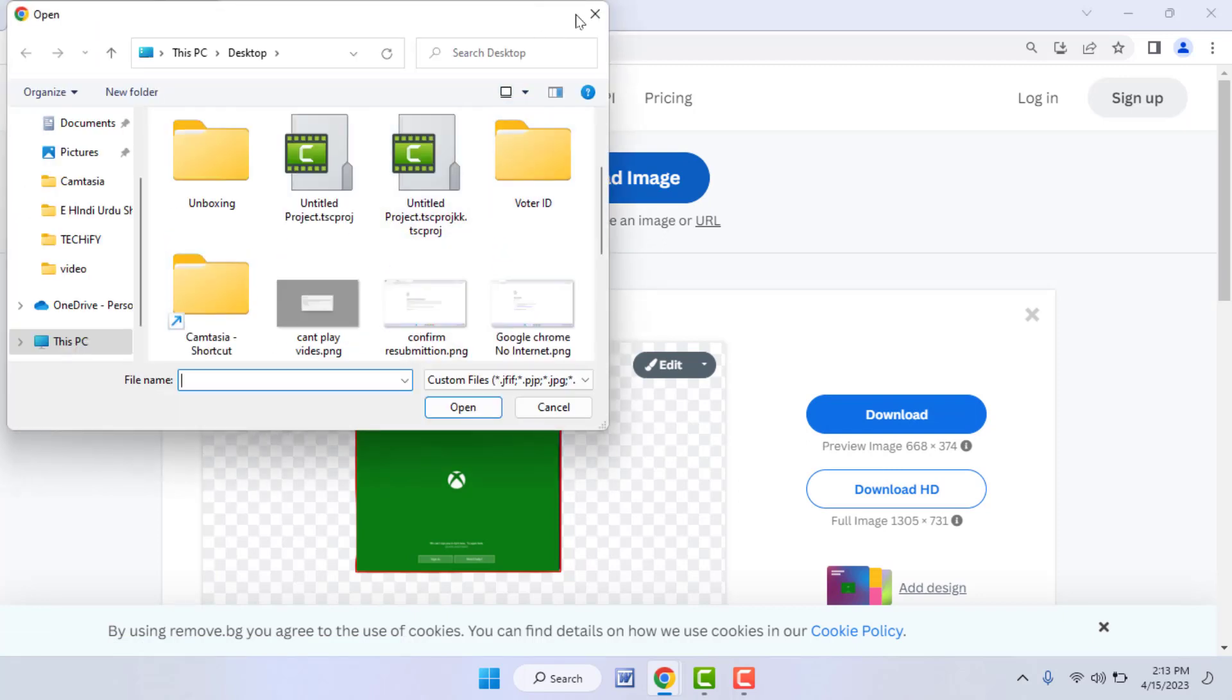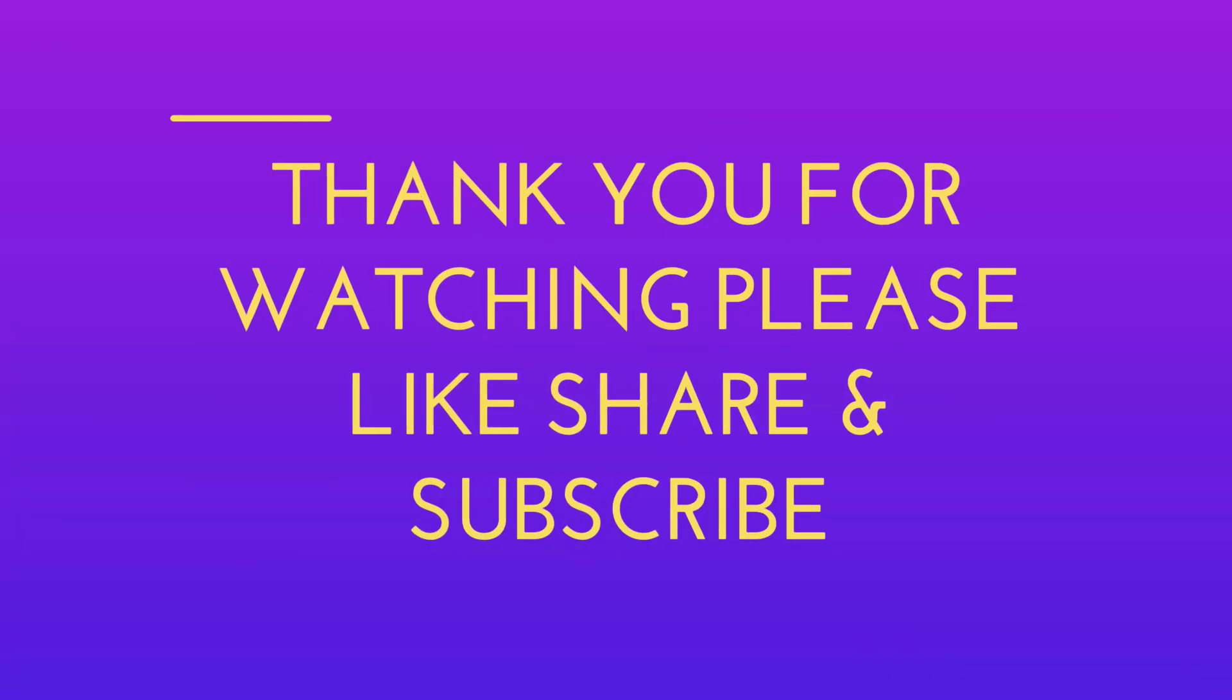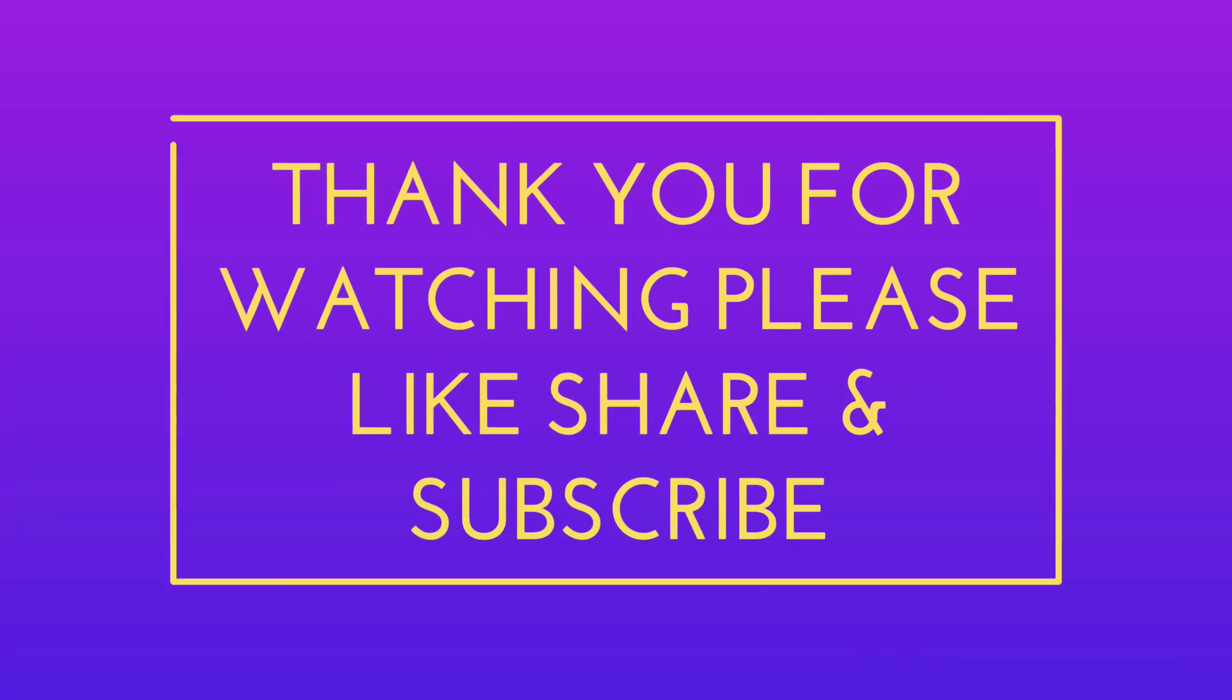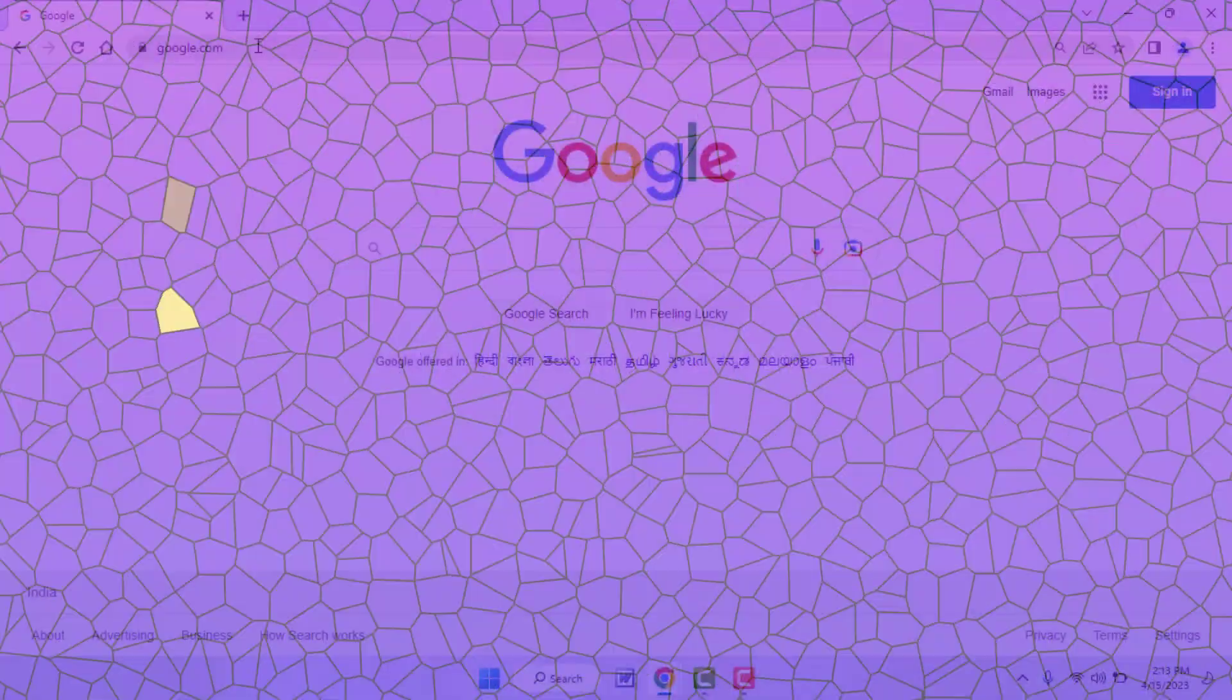That's it for today, a short and simple video. Hope you enjoyed this. If you enjoyed, please don't go back without like, share, and subscribe to our channel. Thank you very much.